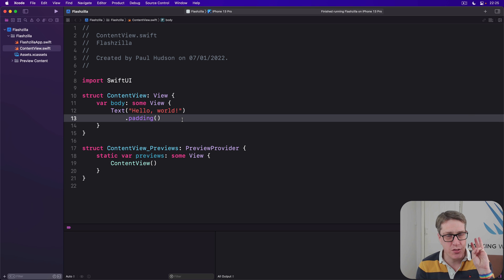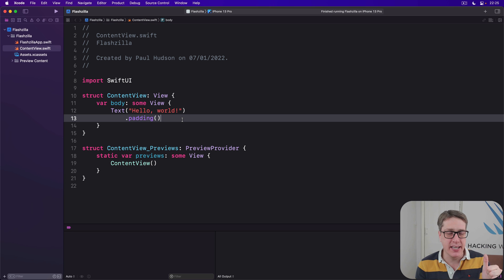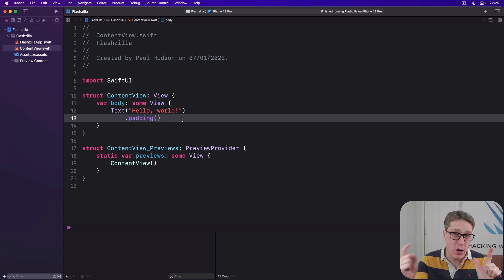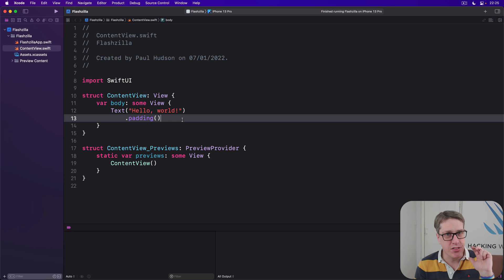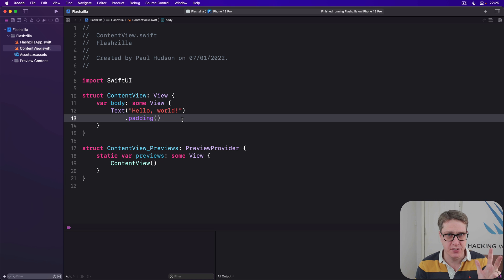Doing this takes three steps. First, adding a new property that watches an environment key called scene phase. Second, using onChange to watch that scene phase. And third, adding our own custom logic to respond to scene phase changes.